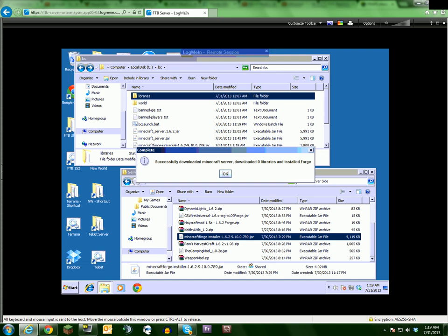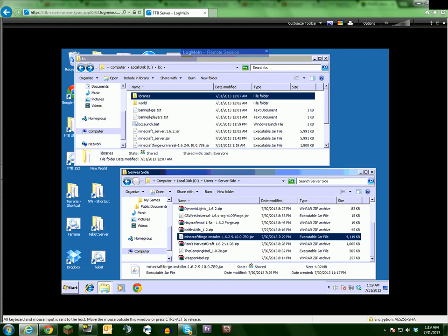What it does is it actually verifies the files. It doesn't actually download them because you placed them in there. It just verifies that they're there.